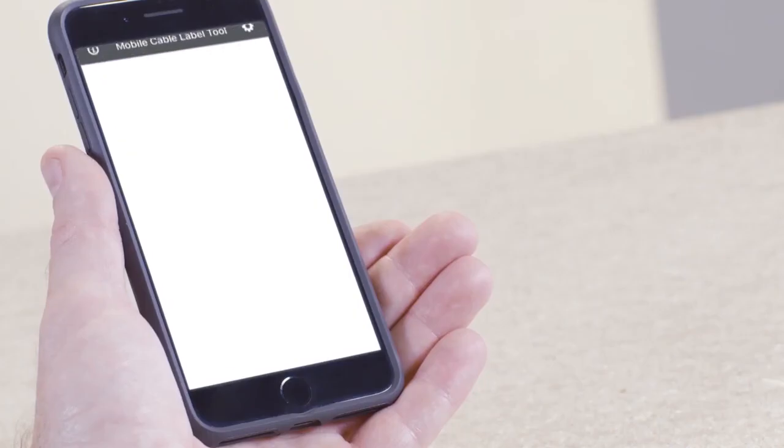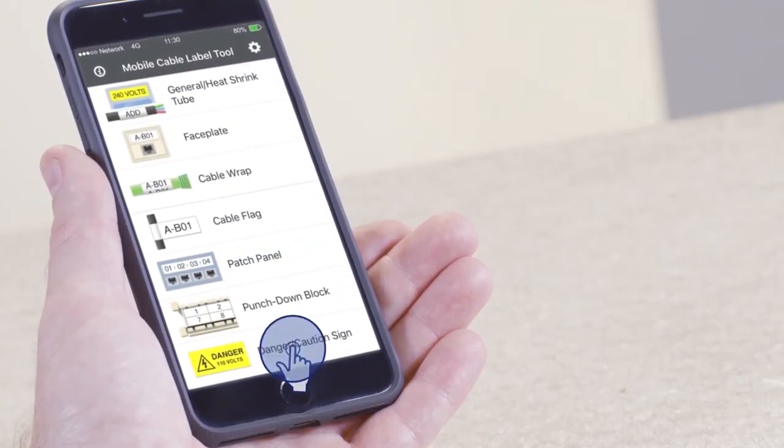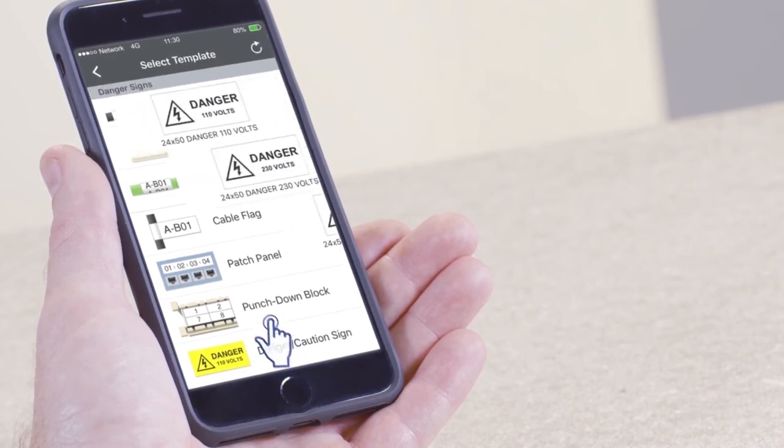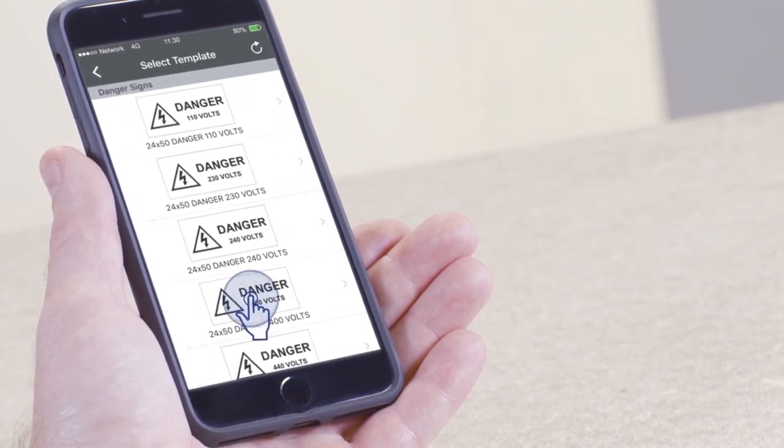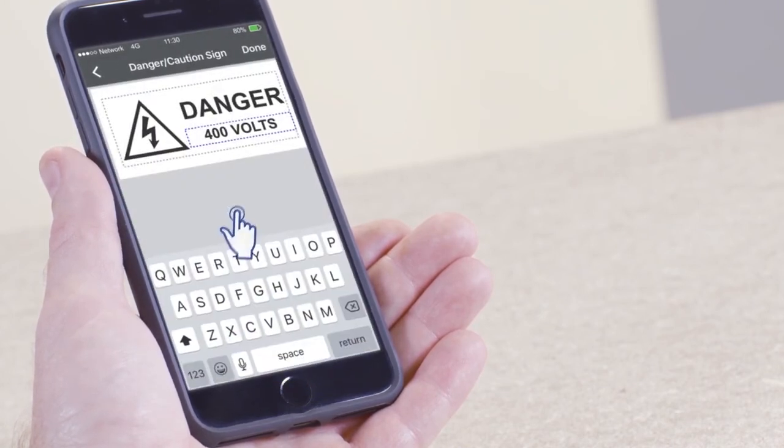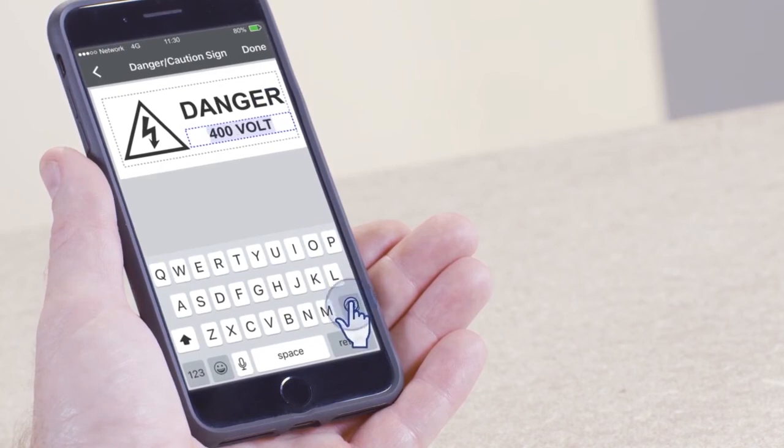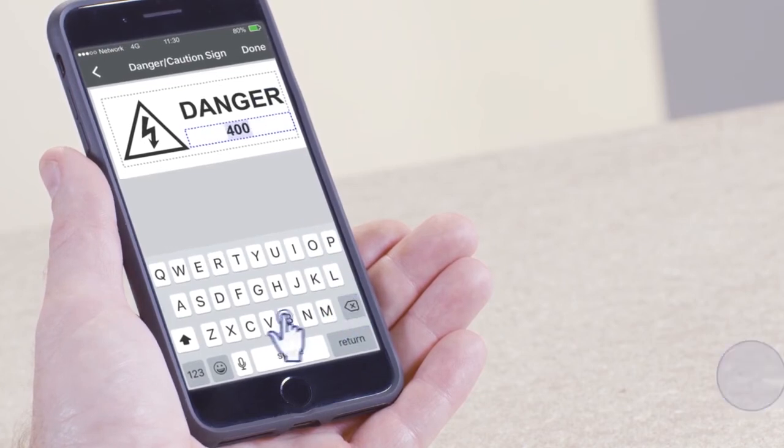To edit and print from a template, select the desired template and double-click to enter edit mode, amend the label as required, and tap print.